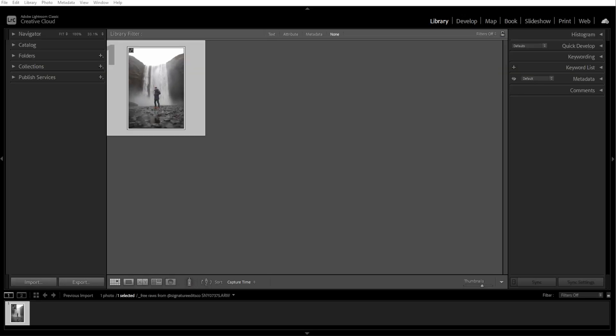The Radial Gradient in Lightroom is a powerful tool that lets you apply selective adjustments to specific areas of your photo in a natural, circular, or oval shape. It's perfect for drawing attention to a subject, creating vignettes, or making subtle localized adjustments. Here's how to use it effectively.